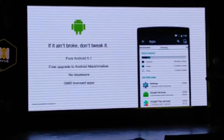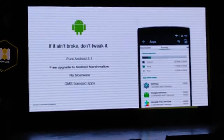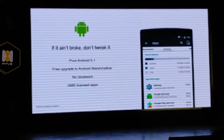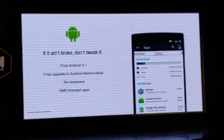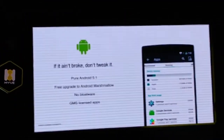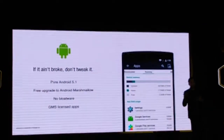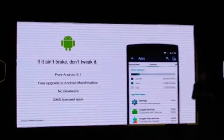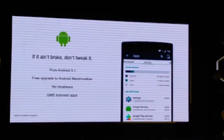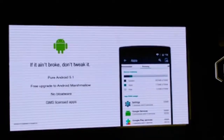GMS license apps — what does that mean? When we pass a CDS qualification from Google, then we are authorized to use the GMS package, which are basically Google apps, or the apps that Google designs.